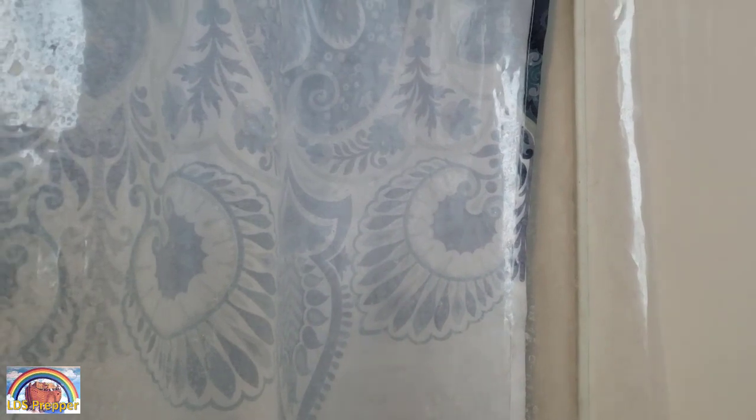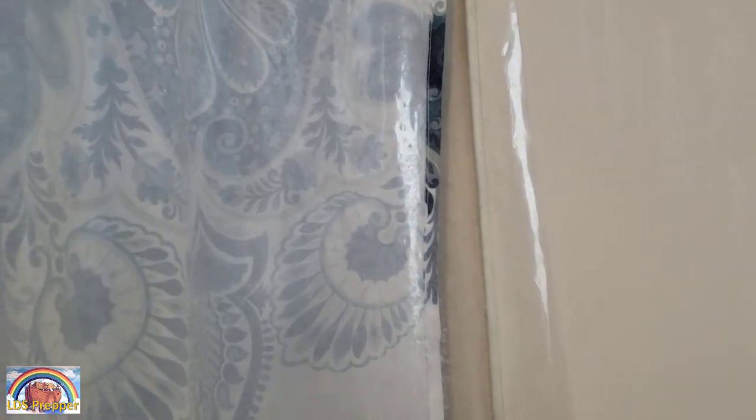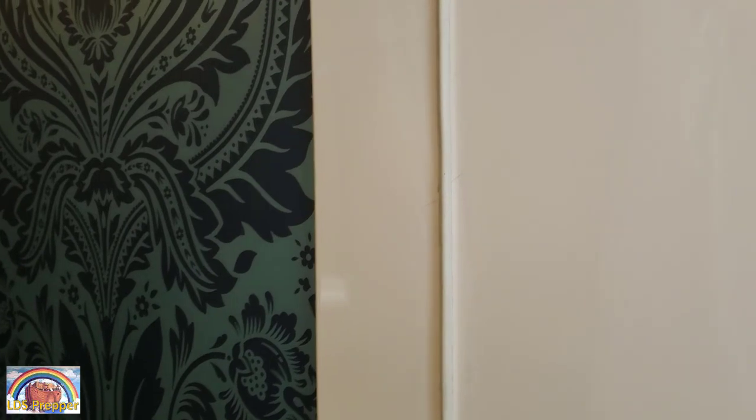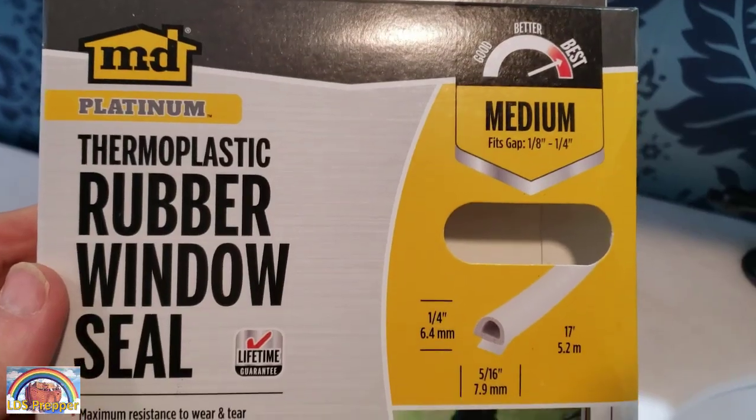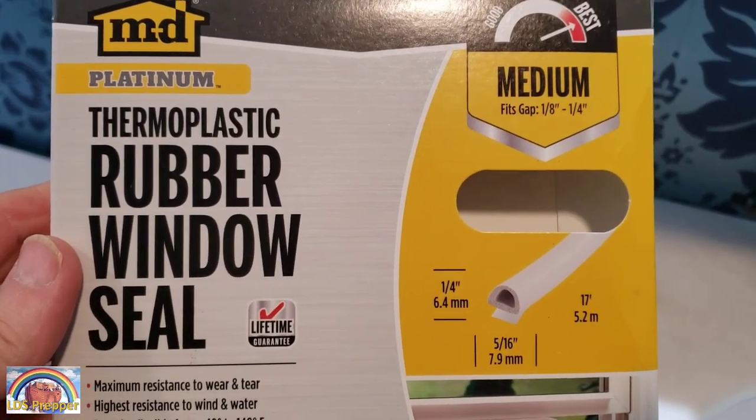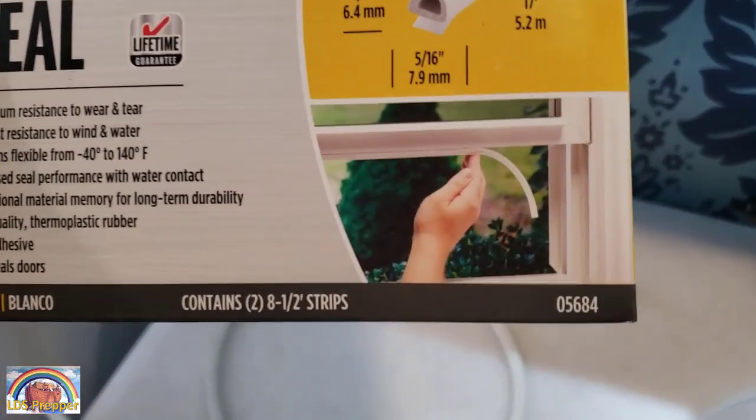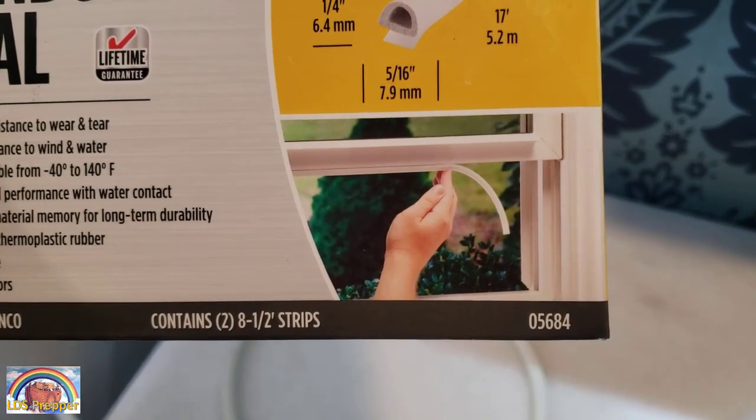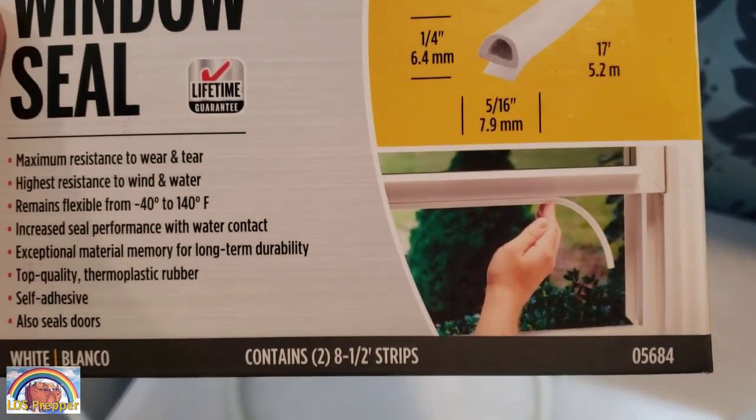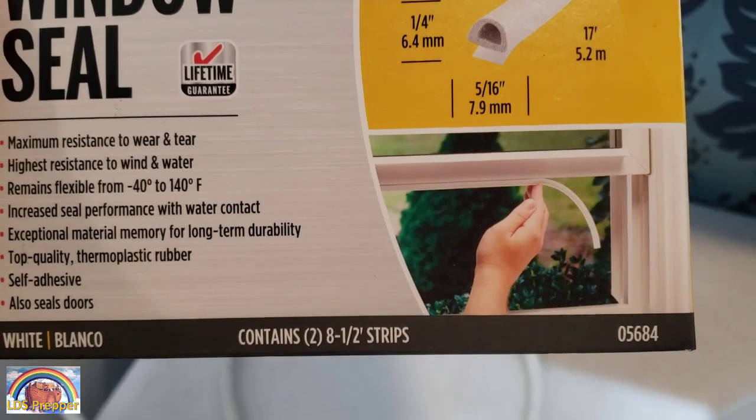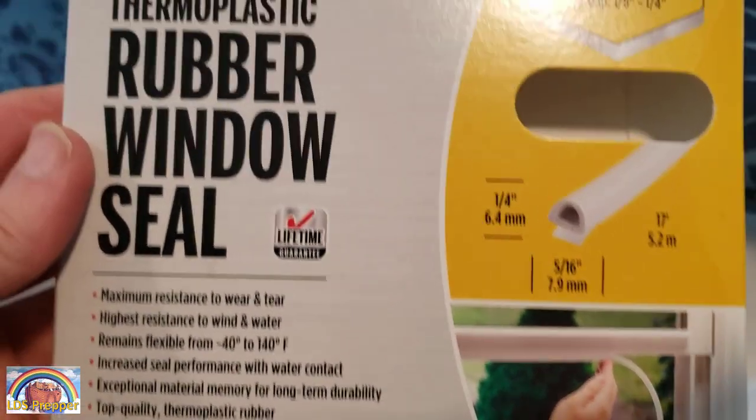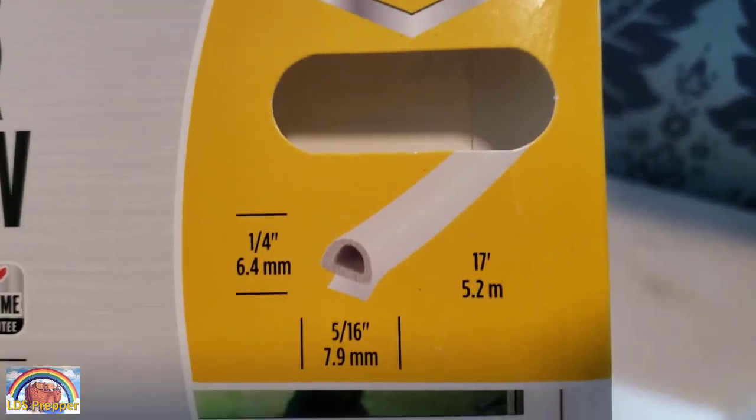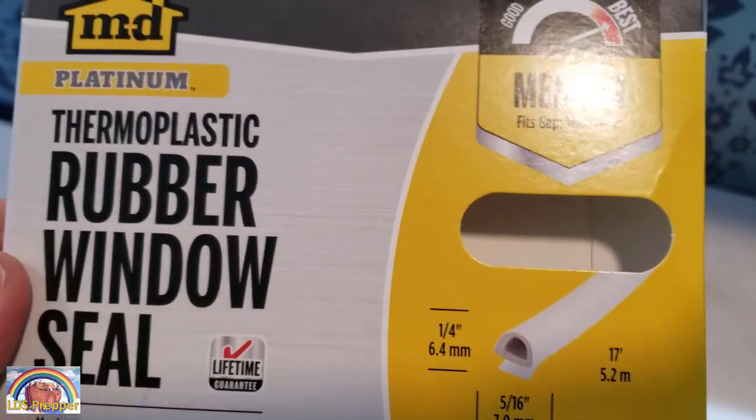It drove me nuts because the mats would be wet, and so we looked at different solutions. I didn't see anything I liked, and then I came up with this solution here, which cost me $11 and some change. I picked up this rubber window seal at Home Depot. This is item number 05684, and it has two 8.5 foot strips of this rubber sealant here made for windows.